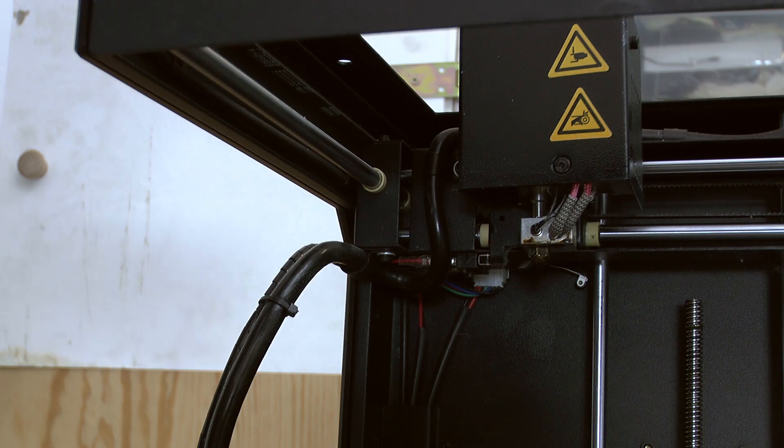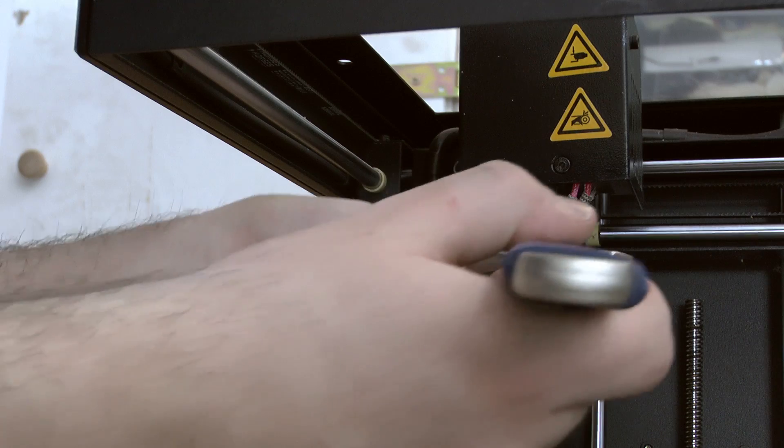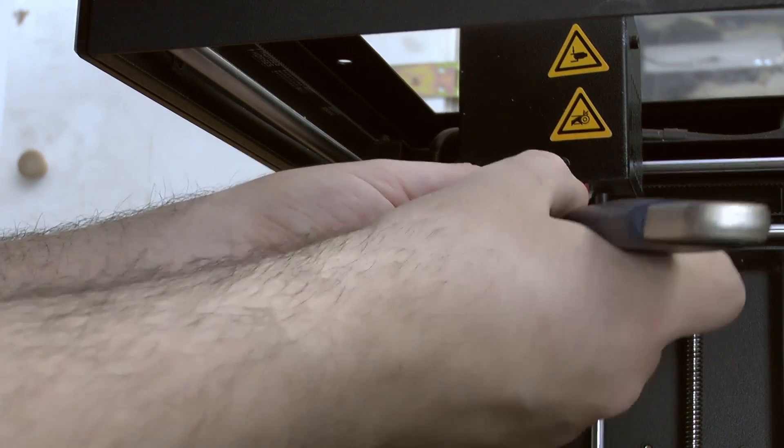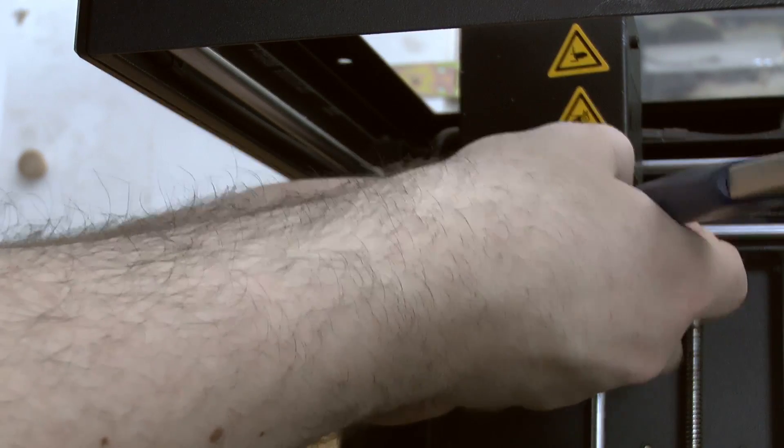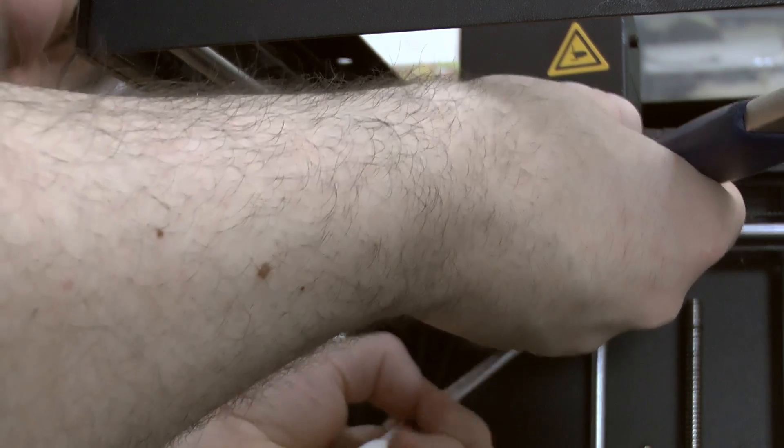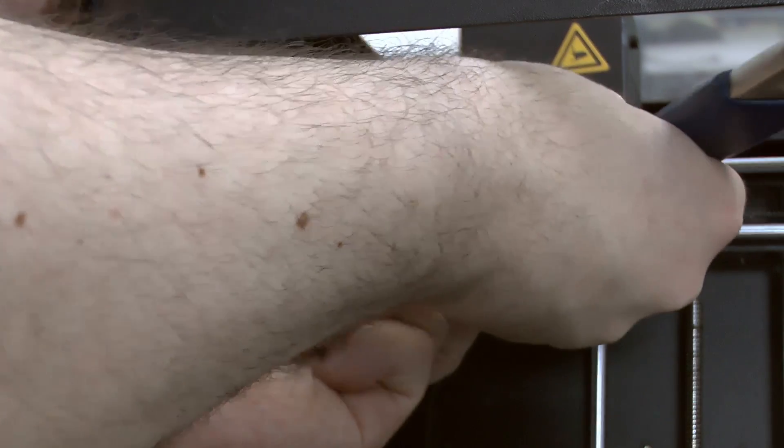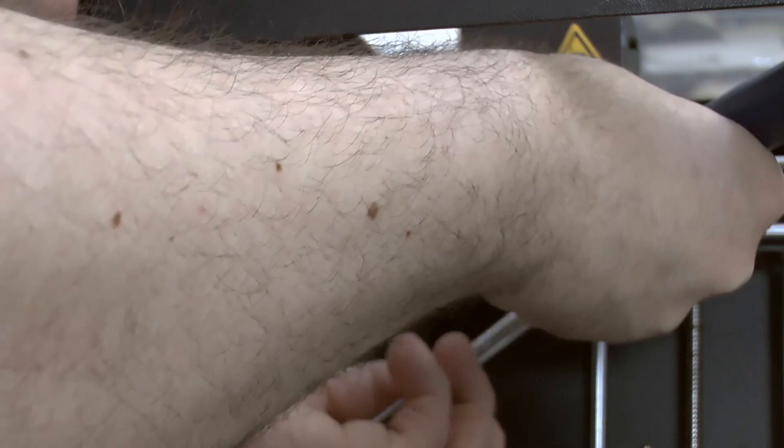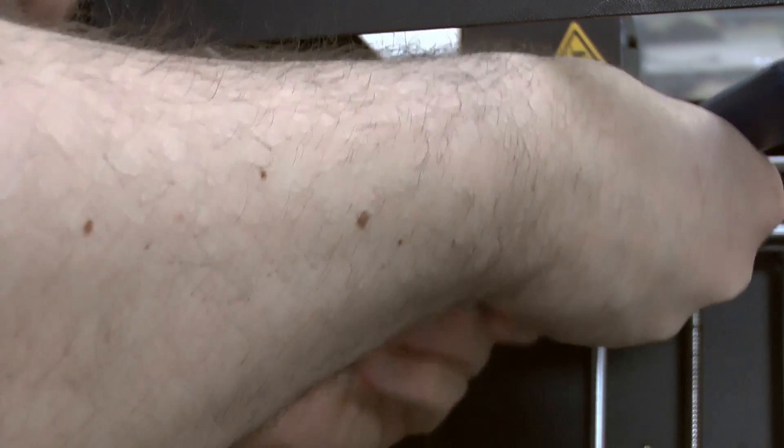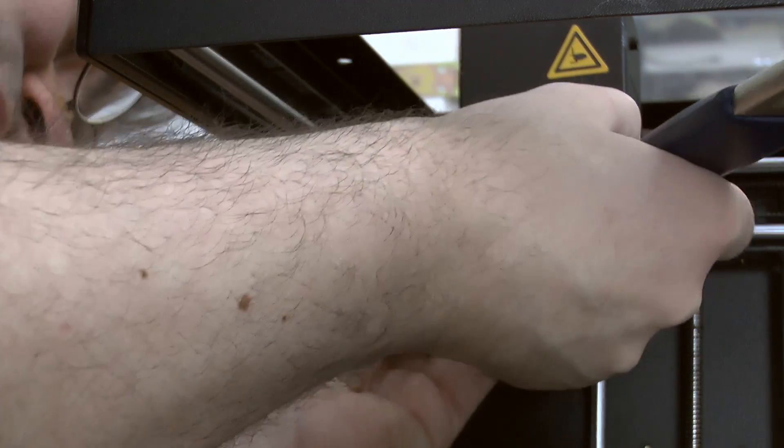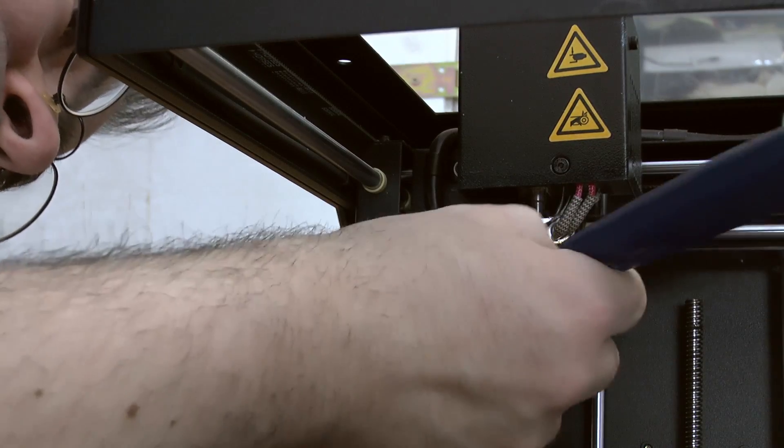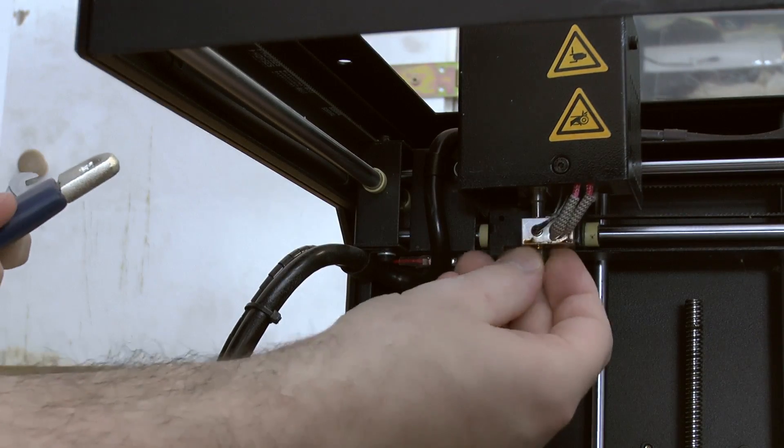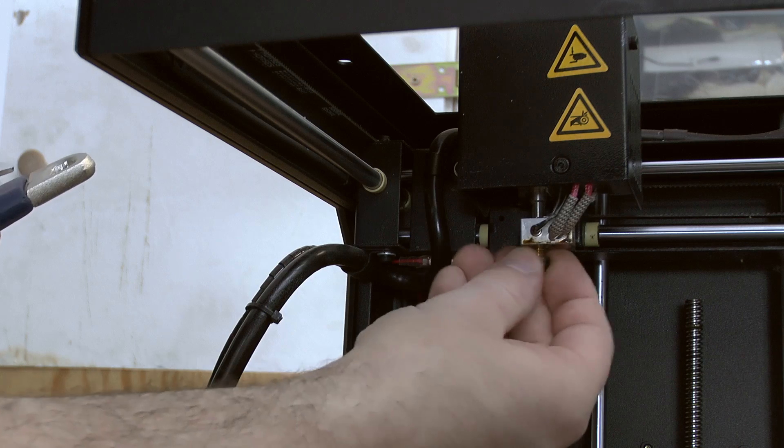The first step involves removing the jet. For this we take the key, mount it, and then use the other key to simply turn it out. When you do it for the first time this will be incredibly tight. The second or third time, the strength depends on how much you've tightened it.